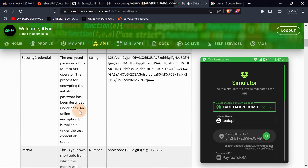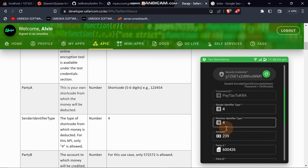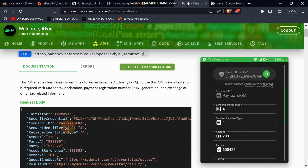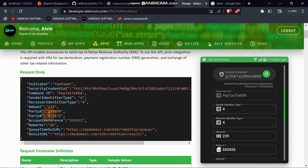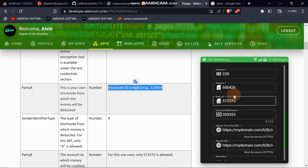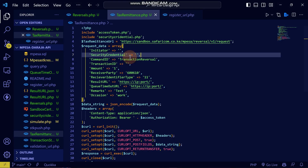The sender identifier type refers to the type of short code. Let's look at it in the documentation: 'SenderIdentifierType' — it depends on the type of short code. Then 'ReceiverIdentifierType' — you can set it as 4. The amount field you leave as the amount value. Then 'PartyA' — this is the owner of the short code from which the money will be deducted. So Party A is your own short code.